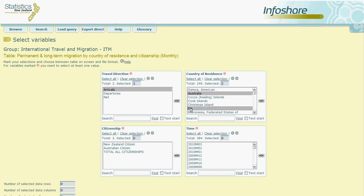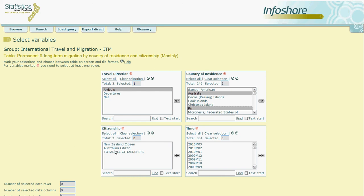For the third box, Citizenship, we're not specifically interested in any of these categories. However, InfoShare can only retrieve data if at least one option from each box is highlighted. So in this case we must highlight the total.